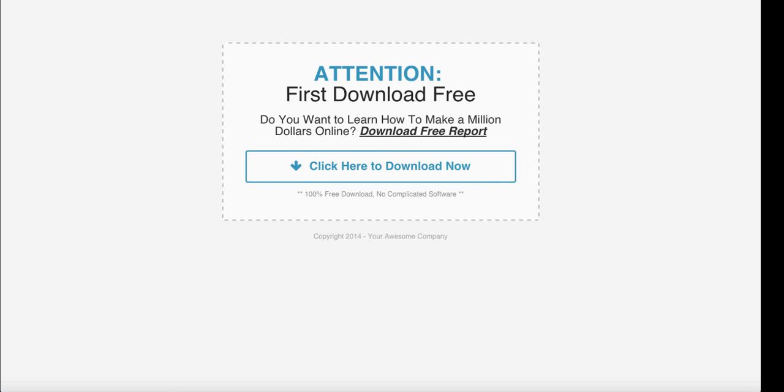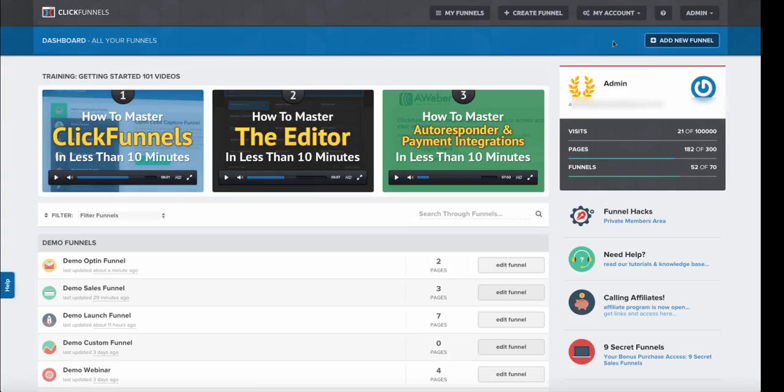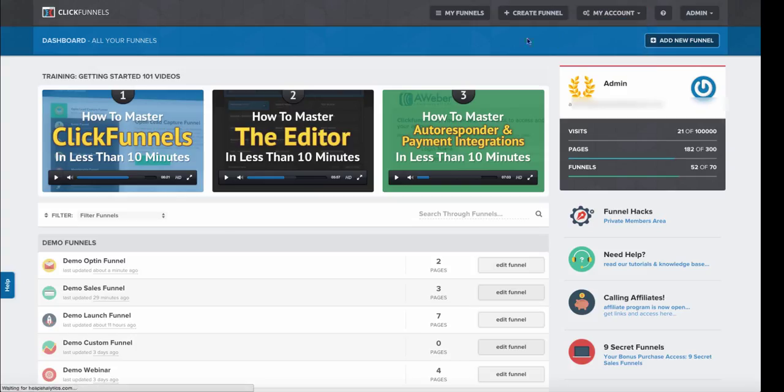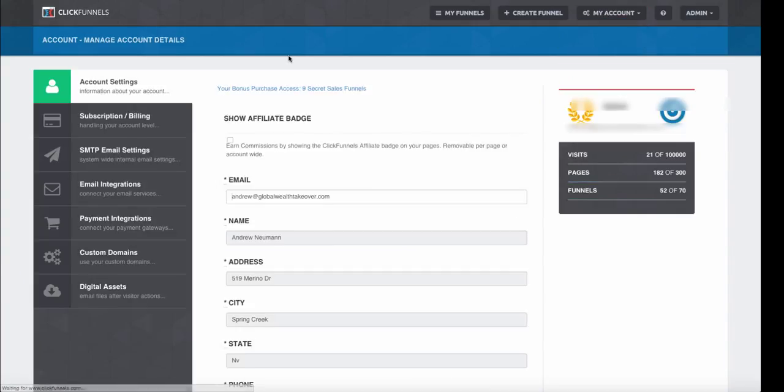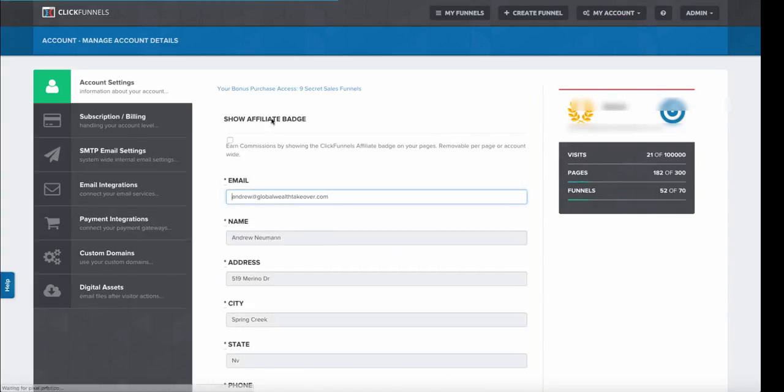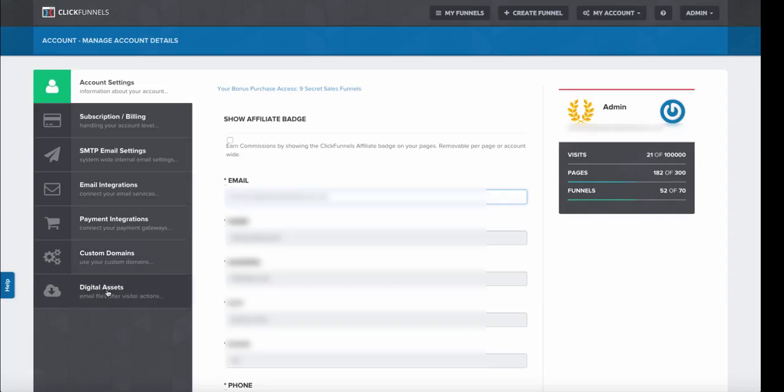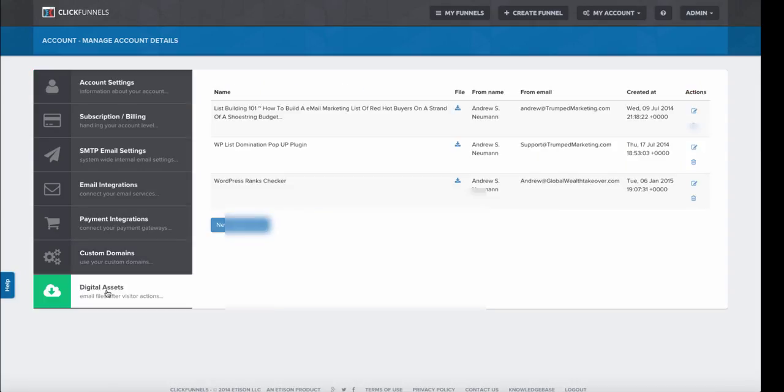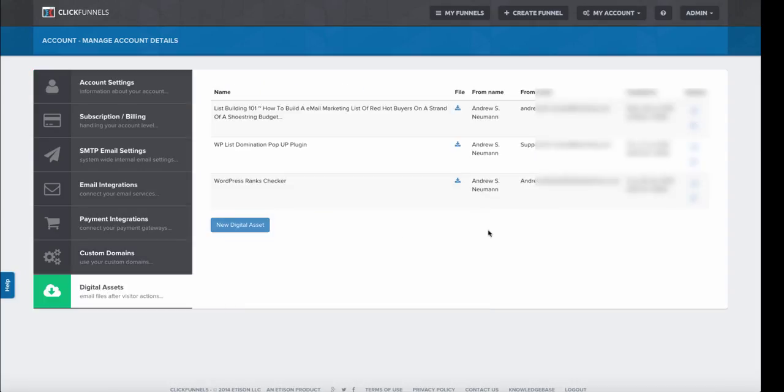So what we're going to do is go to My Account, then to Settings. This video assumes that you've already uploaded your digital assets. We're going to choose our digital assets, and let's say we want to deliver this free report.